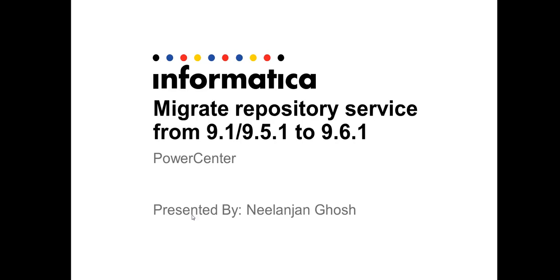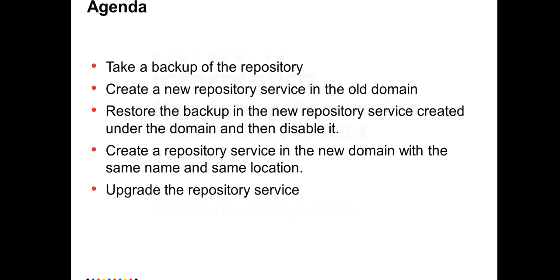Hi, this is Nilanjan Ghosh from Informatica Global Customer Support. Today we are going to demonstrate how to migrate a repository service from a lower environment to a higher environment. Informatica does not allow you to migrate repository service by taking a backup from a lower environment and directly restoring it into a higher major version of PowerCenter.